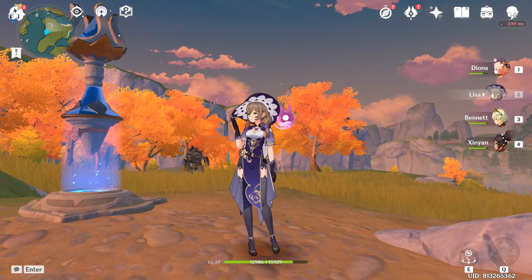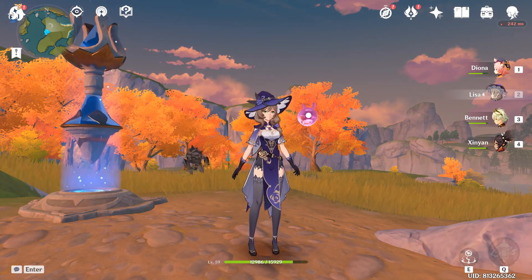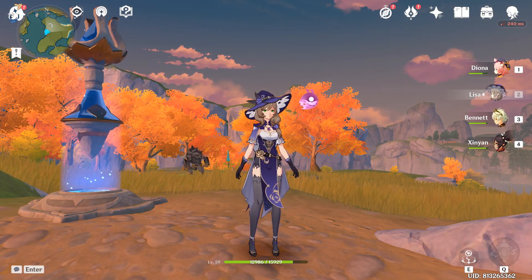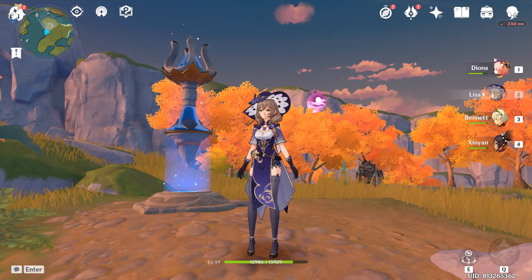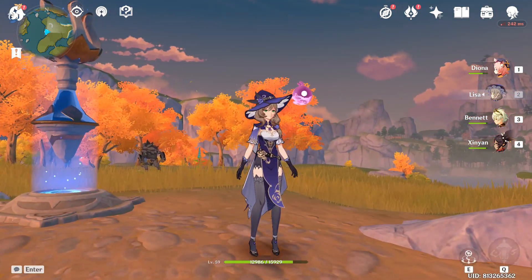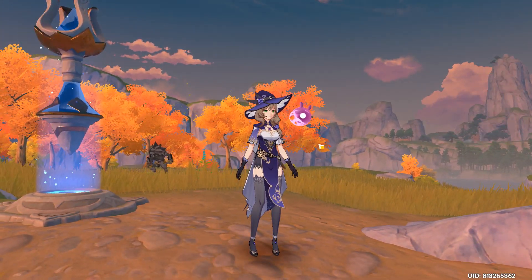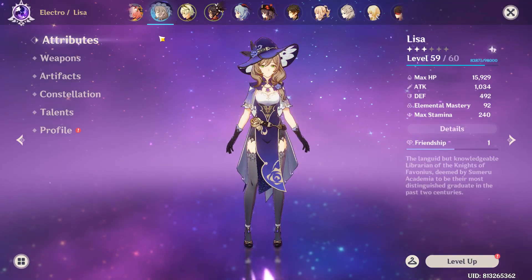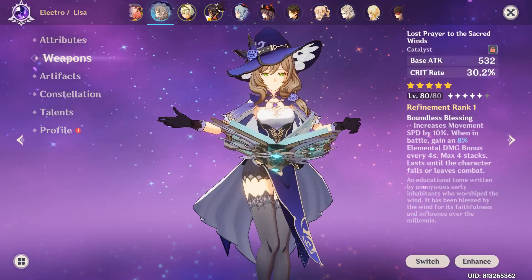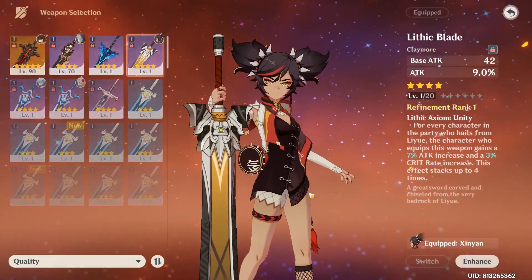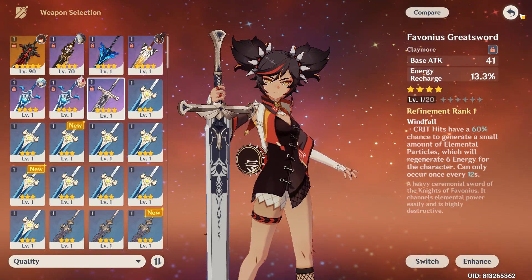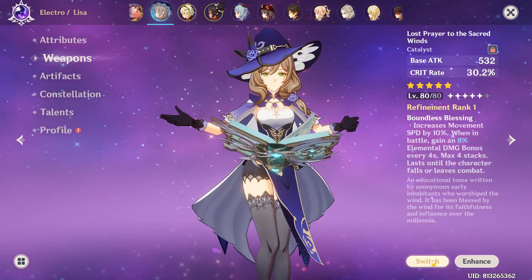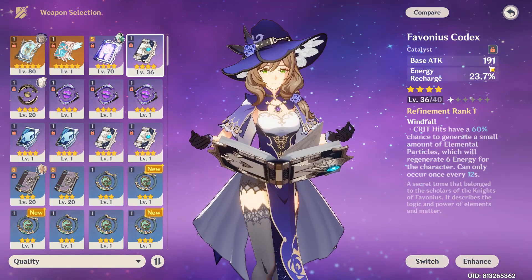because there's something very important that I actually forgot to mention in my previous video - this team, while it will bring out a ton of damage from Eula, is really only going to work if you put Lisa and Xinyan with Favonius weapons. Xinyan with Favonius greatsword, and Lisa with Favonius codex.